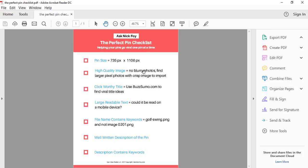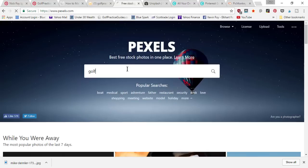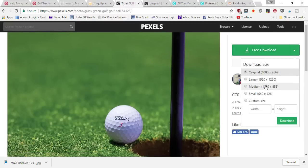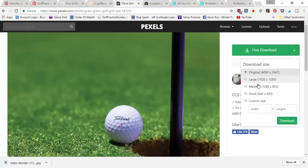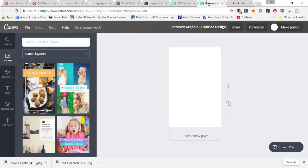Second, you want a high-quality image — no blurry photos. Make sure the file you're downloading is large enough that the image stays crisp when you import it into your photo editor. When you come to Pexels and search for golf, click on an image and hover the download arrow to see all the different sizes. Since the height of our Pinterest image is 1106, we need the height to be at least 1106 or taller, so choose 'Large' or 'Original.'